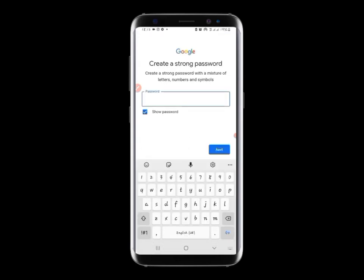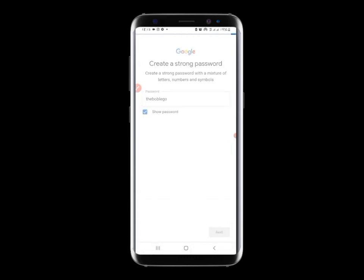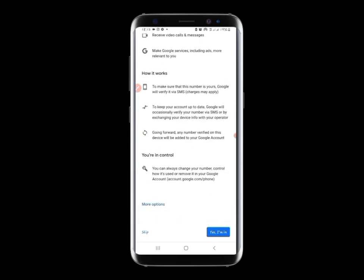Now let's input our password — I'll just use my name as the password. It will then require that you enter your phone number for verification, but we don't need to do that.